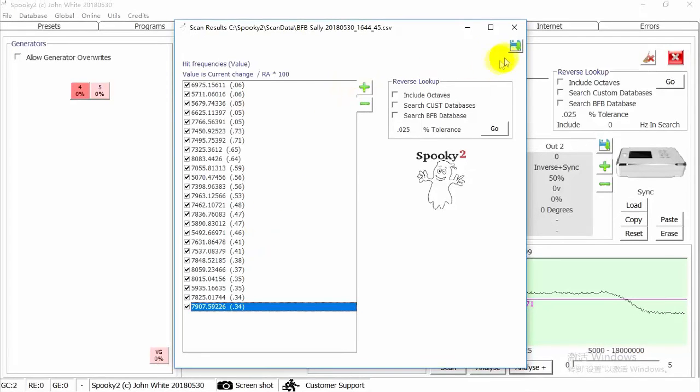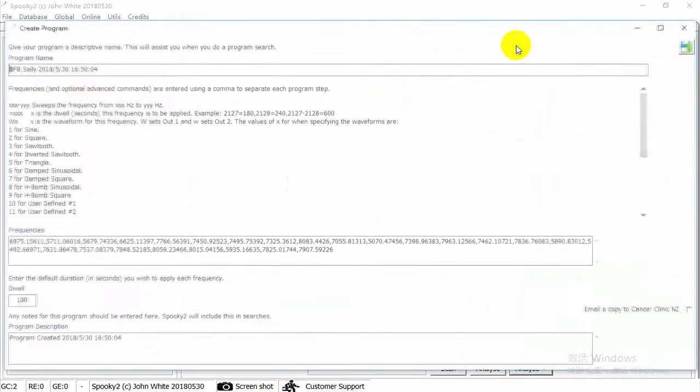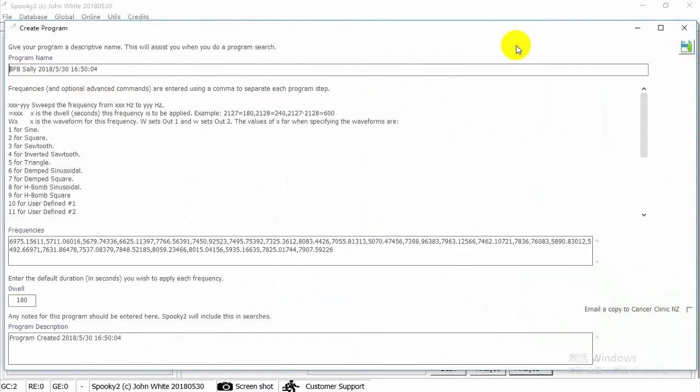Now, we can save all the scan results. Here is your program's name. You can also change it by yourself.